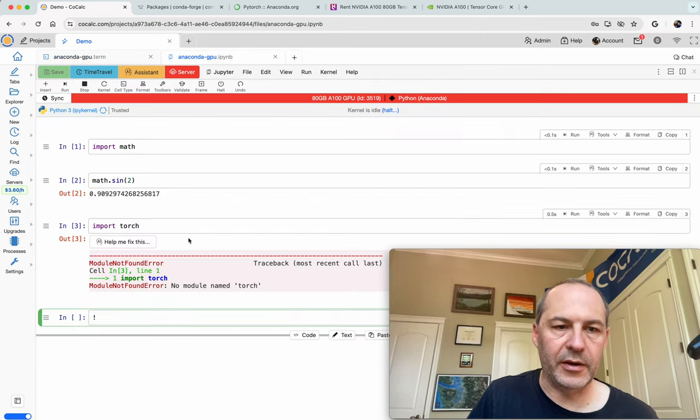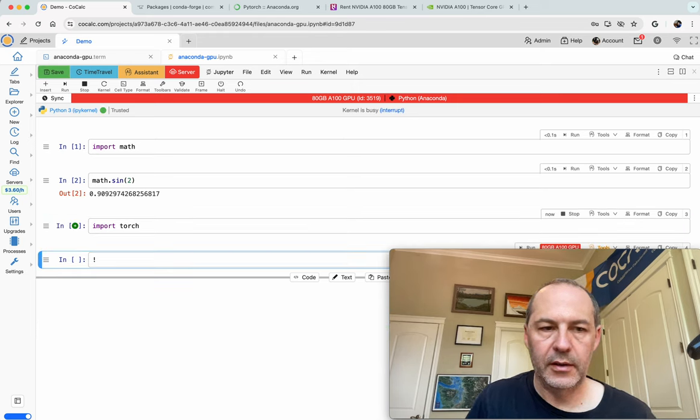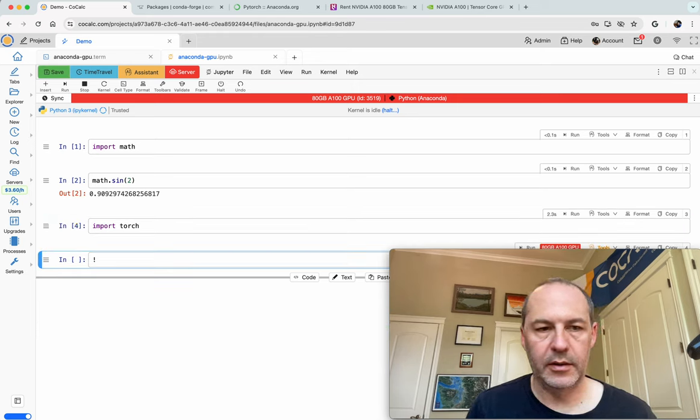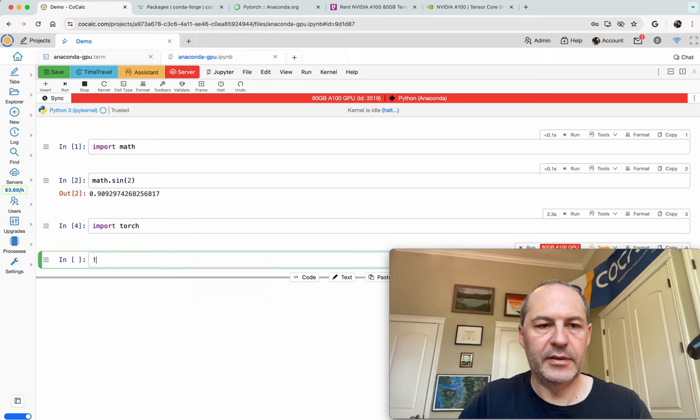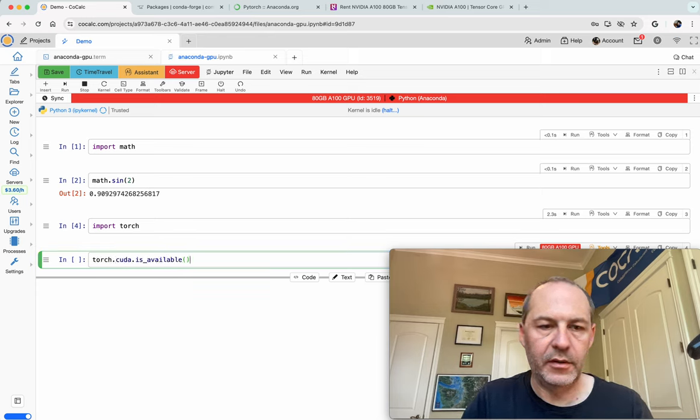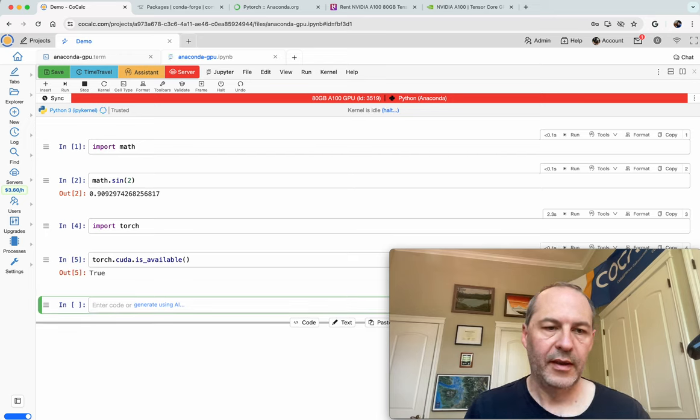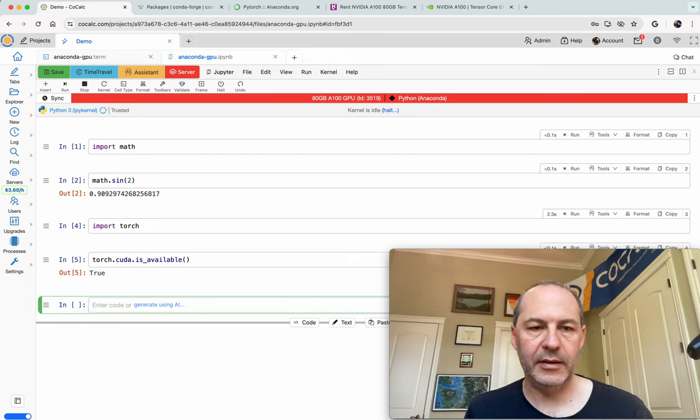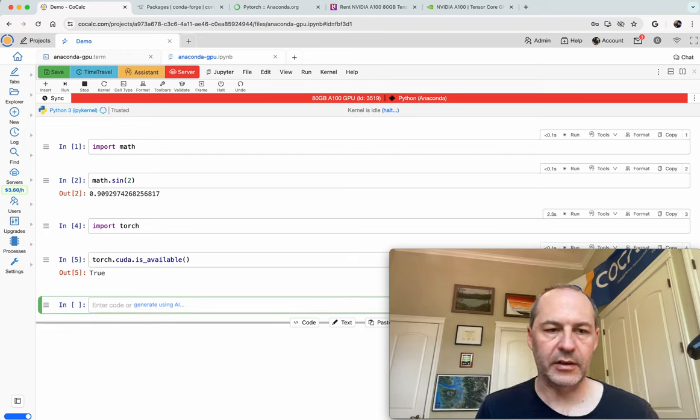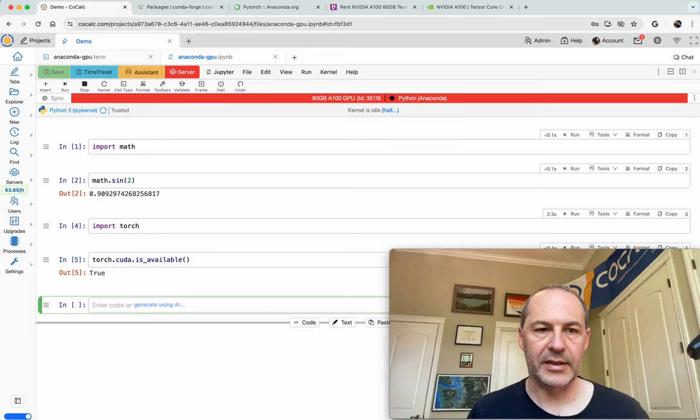And so now if we go back here, we should be able to import it. And there it is. So now let's check to make sure that we have CUDA support. So torch.cuda.is_available. Excellent. So it's correctly detecting and using our GPU. And it's there. And now of course we want to do something with it.